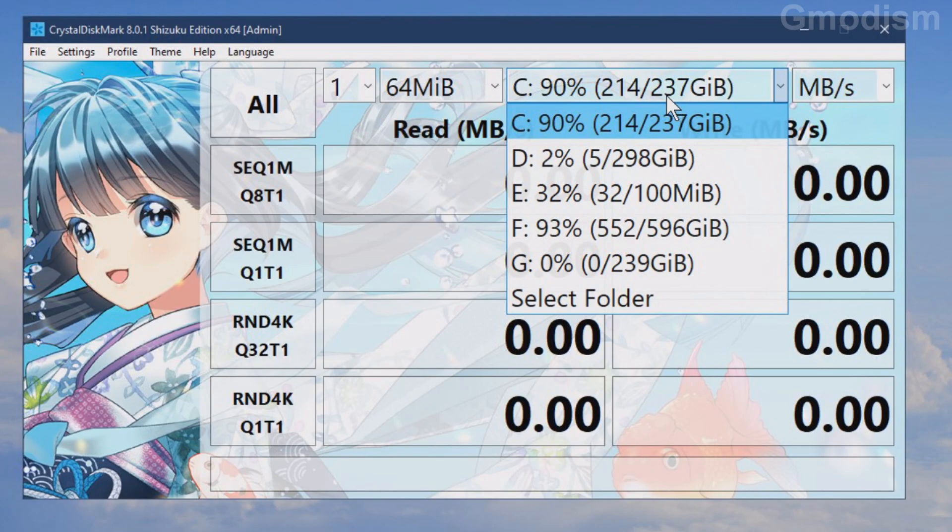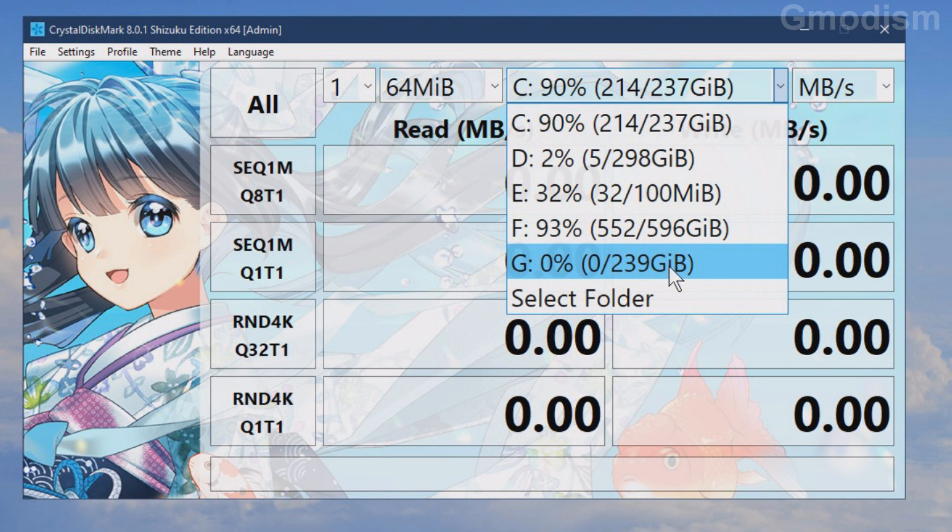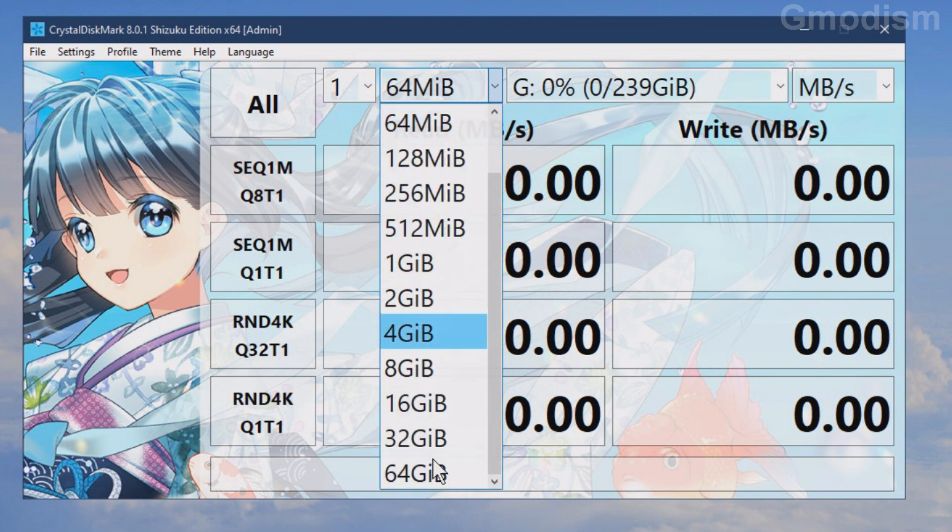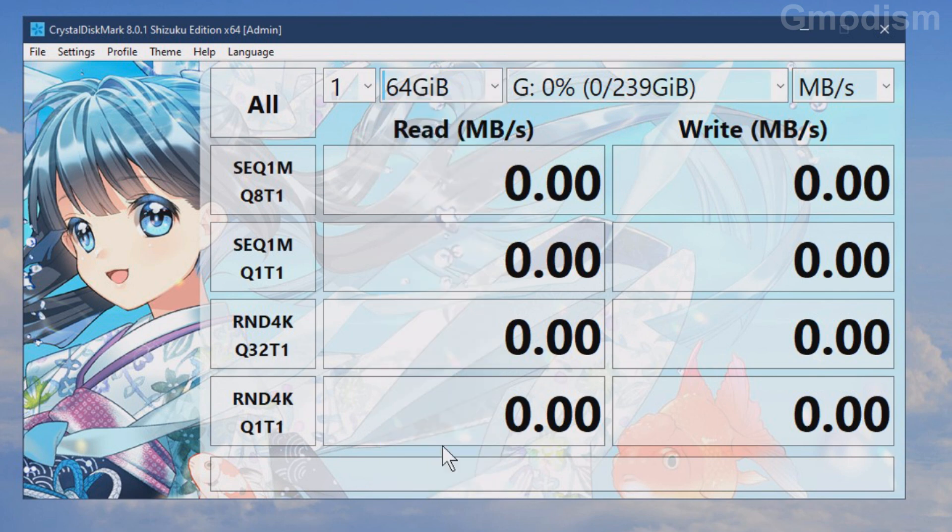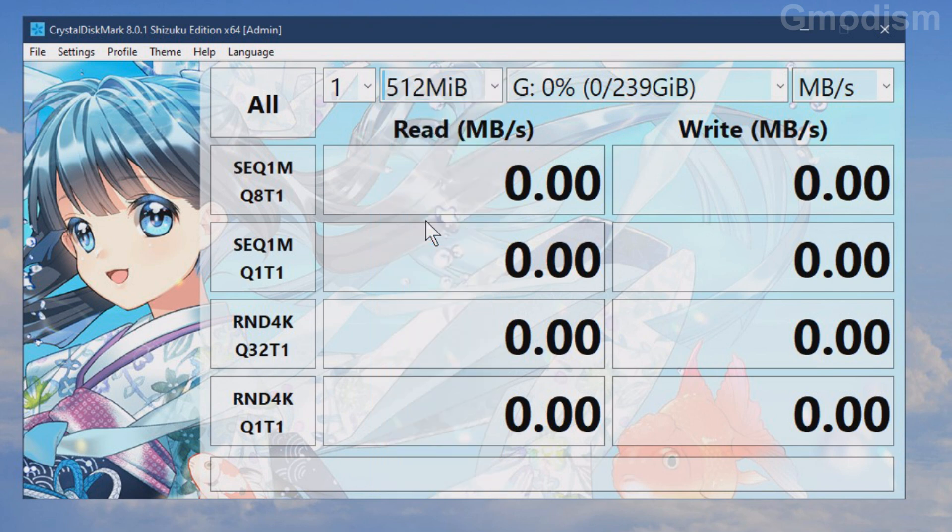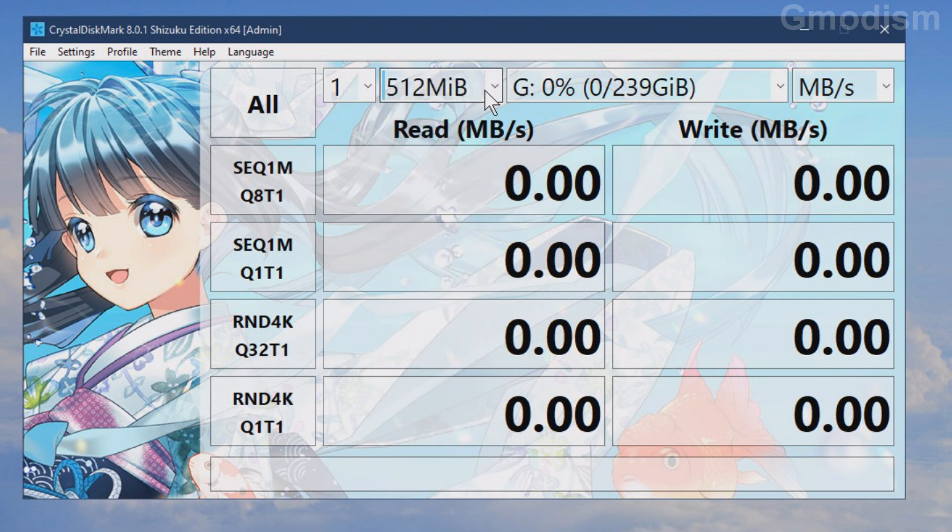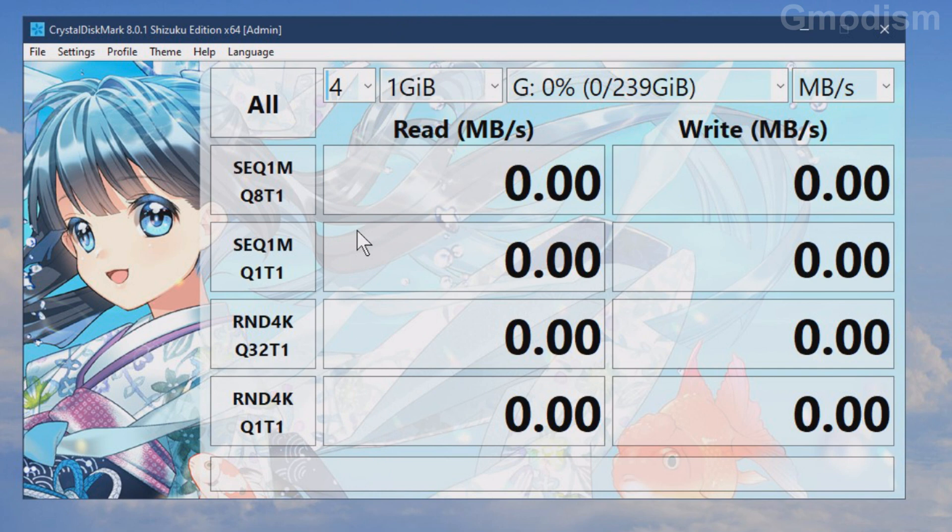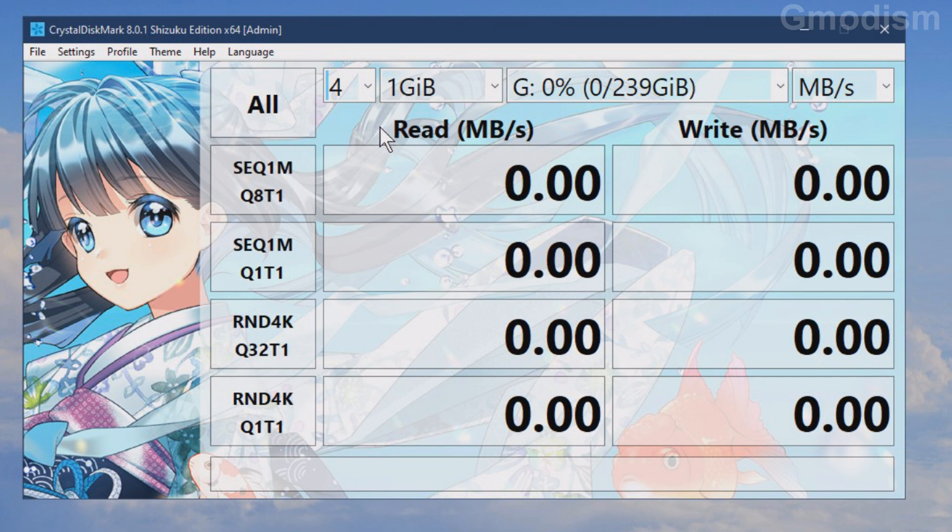Now we first need to select the proper device which is G in this case. The 239 GB one. And you can test with some different speeds. 64 MB is if you're really lazy. But the standard one is I think 1 GB 4 times is the standard. And that is a nice and reliable test. So we are just going to run this test here and we're going to test read and write speed.